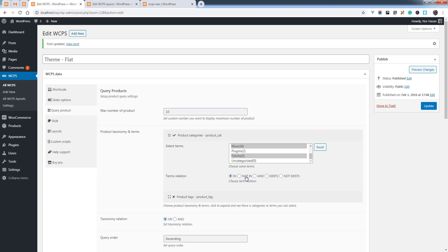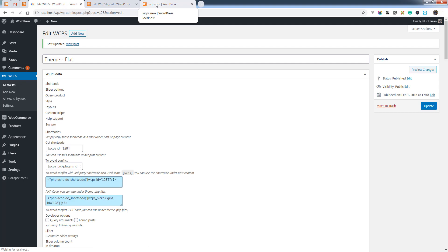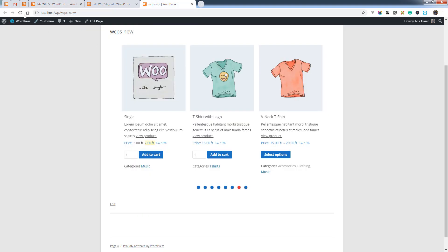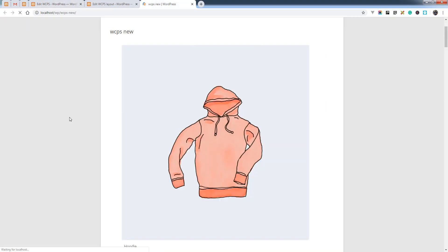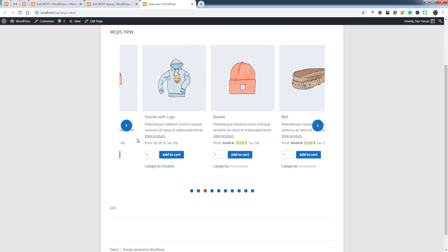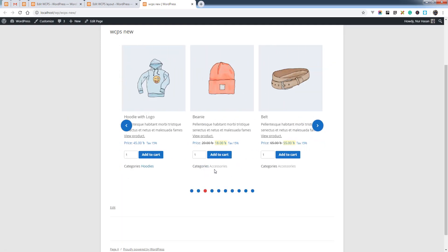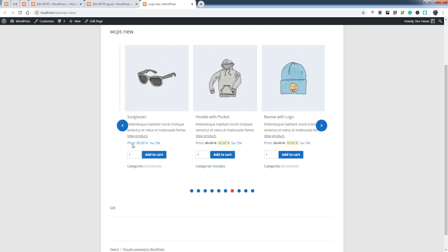You can also exclude categories by selecting the condition NOT IN and saving the options. You will see the products displayed are excluded from the selected categories — not from the Music or T-Shirt categories.